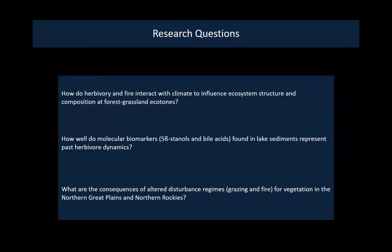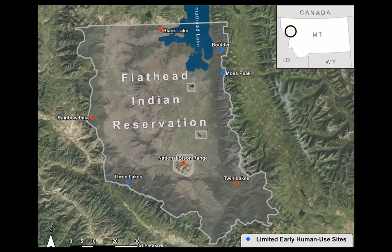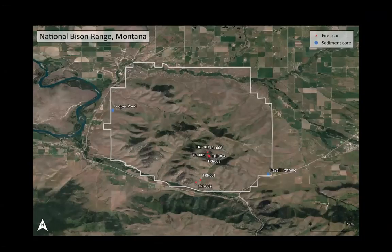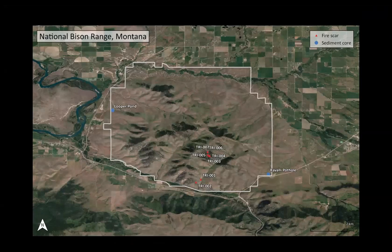I'm in my first year, but I'm starting off my work at the National Bison Range, which has two sites where we extracted quality cores — Luper Pond and Revali Pothole. Revali Pothole is thought to have formed about 13,000 years ago when Glacial Lake Missoula drained. We also have fire scar sites, and we're planning to expand our fire scar sampling effort to reconstruct fire history at the National Bison Range over the past several hundred years.